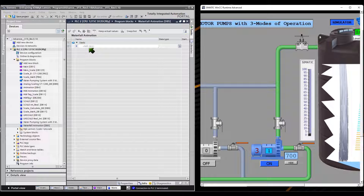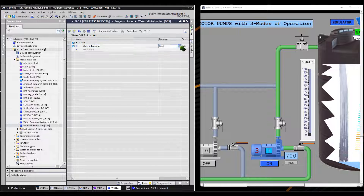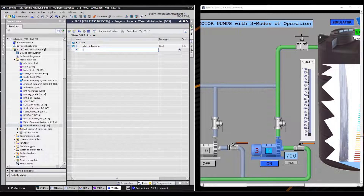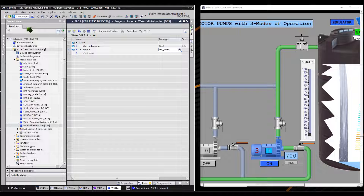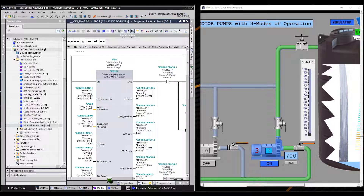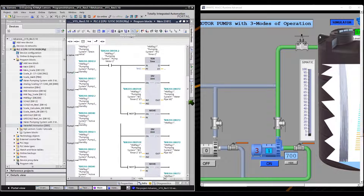Let's create new tags for the waterfall animation on the second screen. Let's add at least 2 tags for our additional PLC program code. The first tag will be used to make the waterfall appear. The second tag will be used for time delay. Make sure to select the correct data types. This is additional information on how the PLC program code works in this animation.